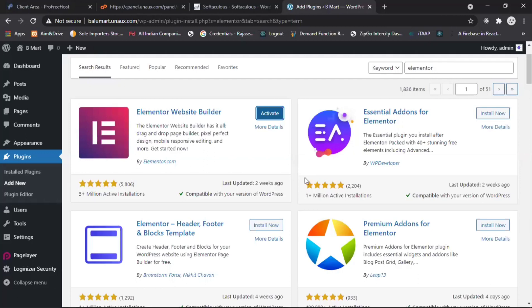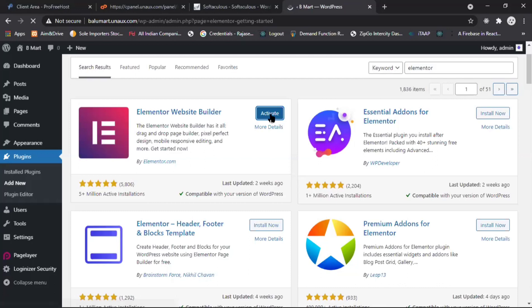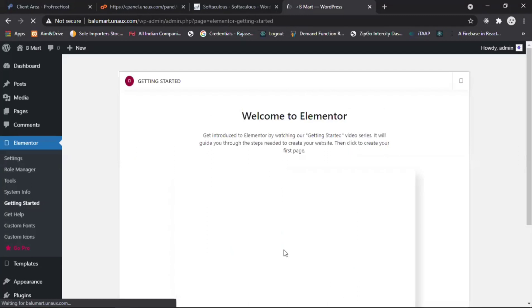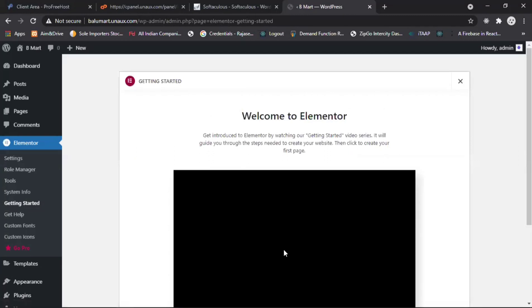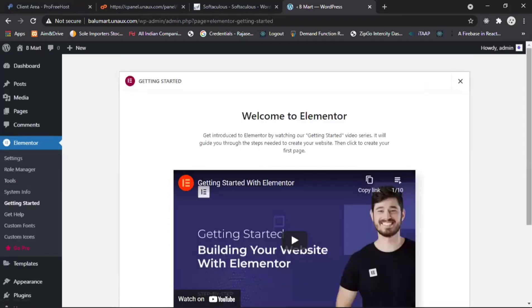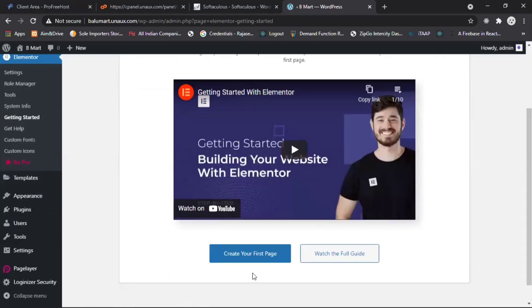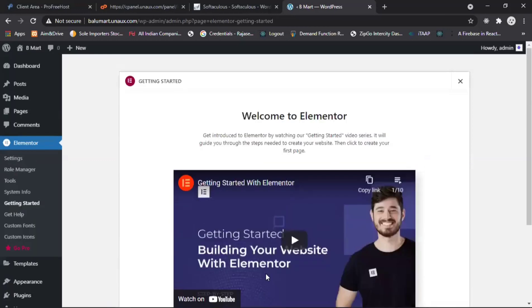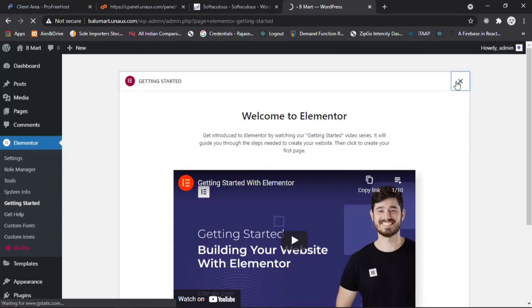After installation we have to activate this plugin. Now activate it. You can see that if you don't know about Elementor, it provides a video tutorial on how to build a website with Elementor. We will start that later — click on minimize.